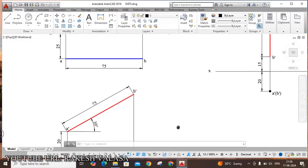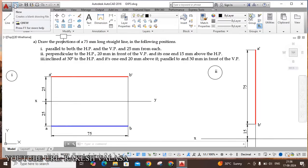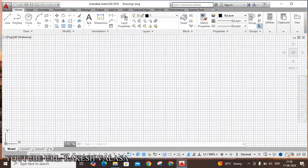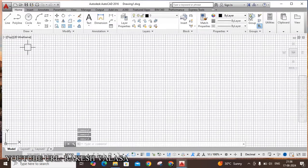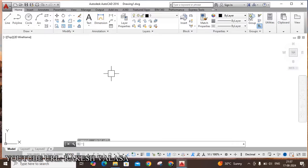Let us see how to draw these three problems in AutoCAD software. First, we need to open a new file — move to the quick access toolbar and click New. This creates a blank drawing file. Horizontal and vertical grid lines appear, which is the grid graph sheet. You can turn off these grid lines using function key F7 or the status bar.